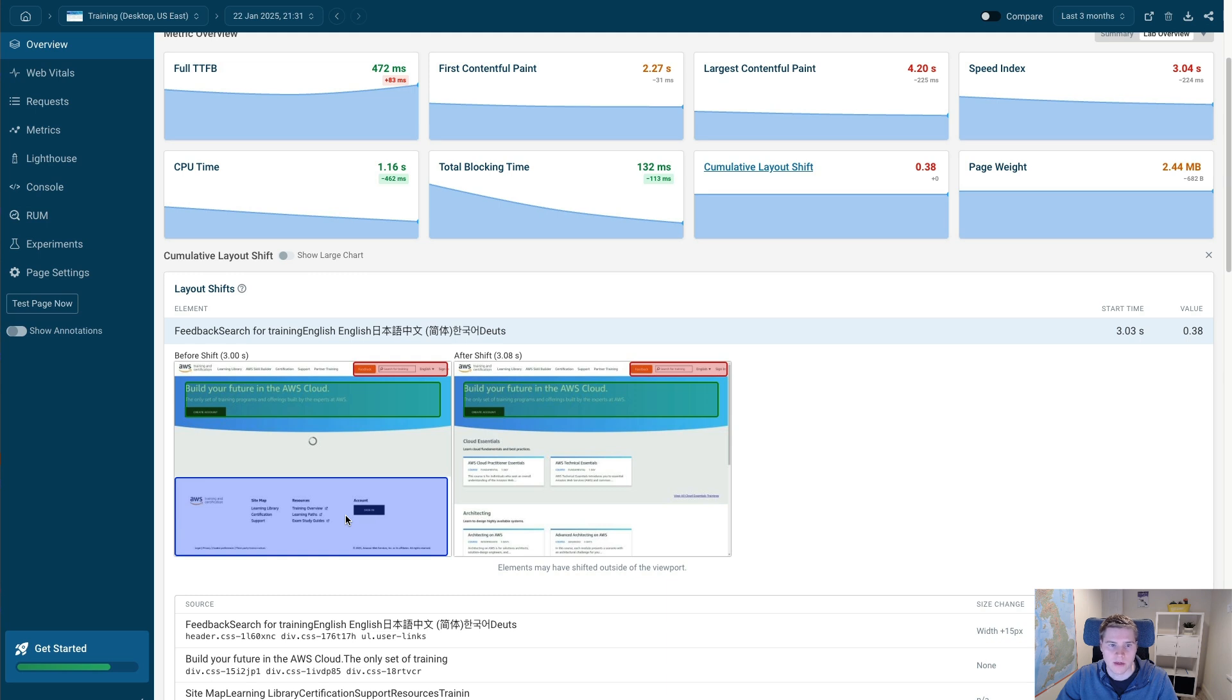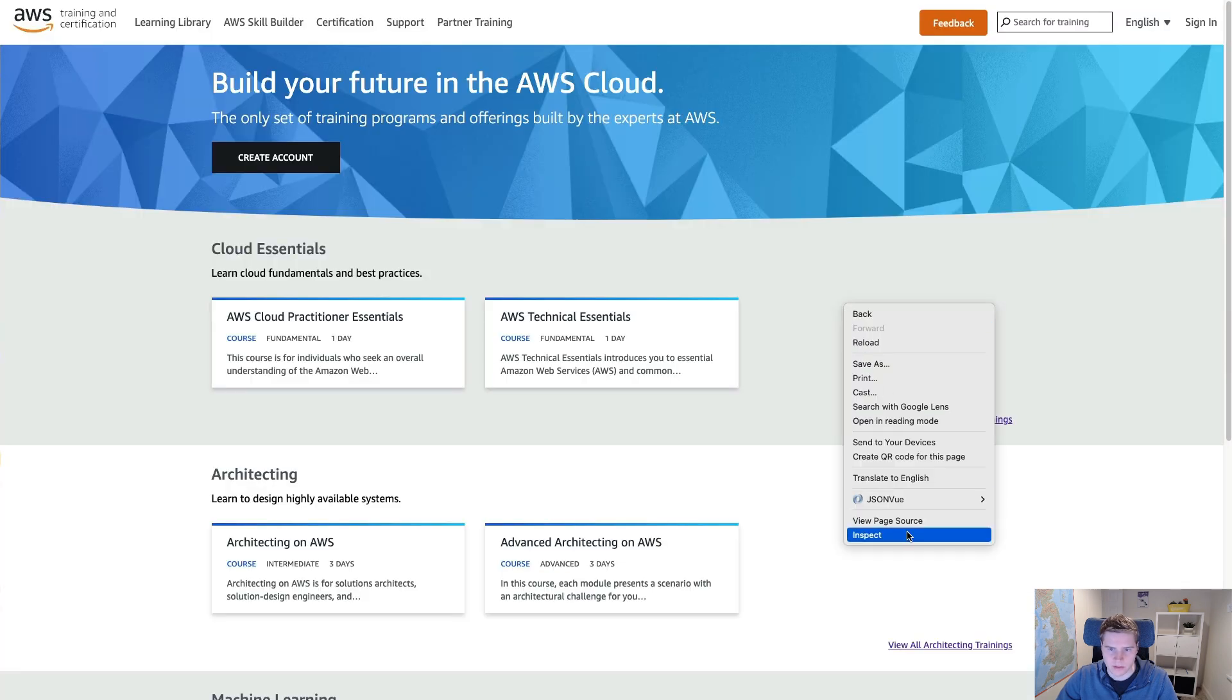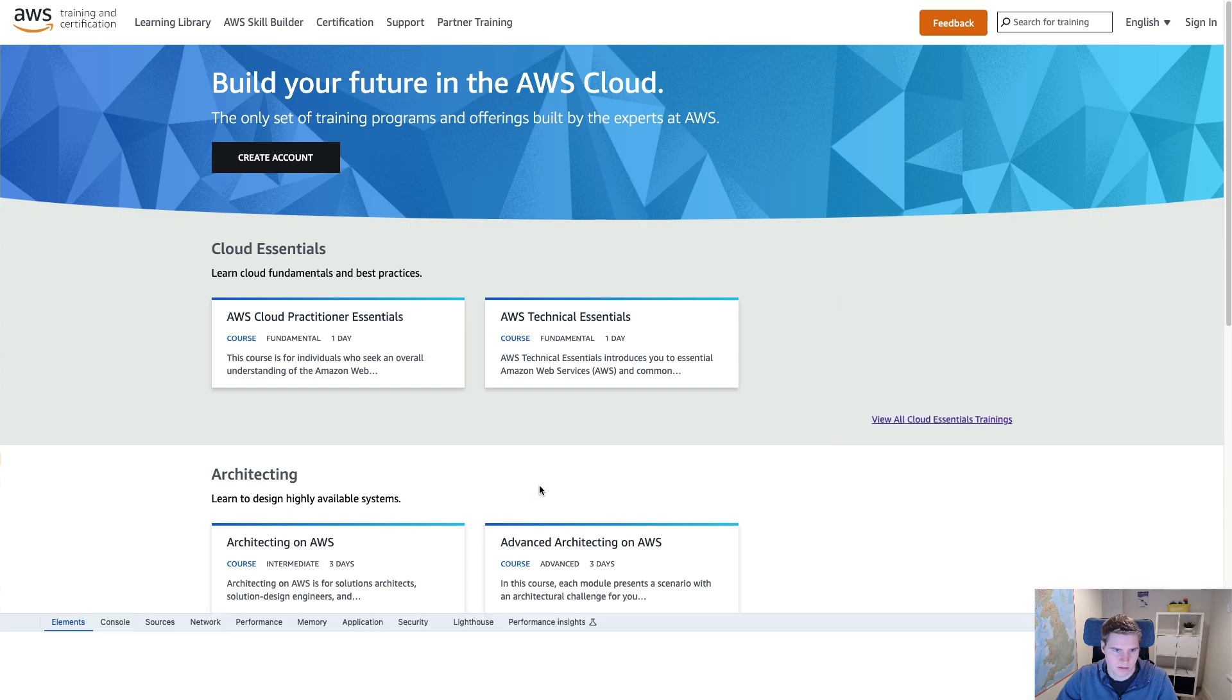This is where it's really helpful to go into Chrome DevTools, slowly load the page, and then pause the page at the point where the spinner is visible. So let me open DevTools. I click inspect.